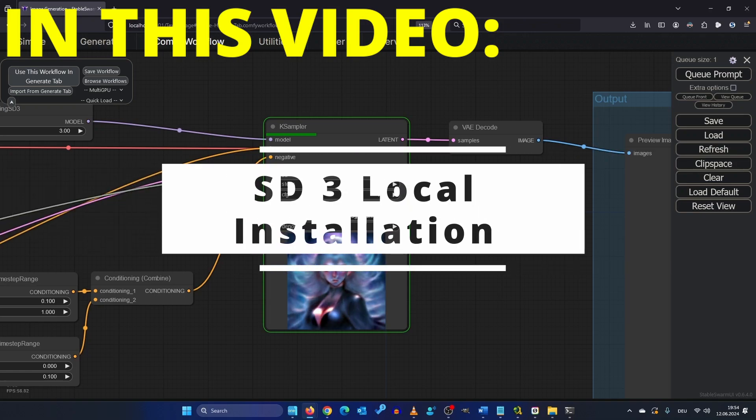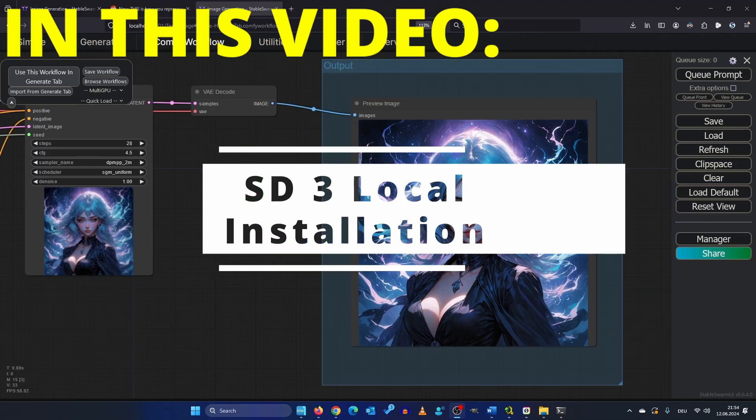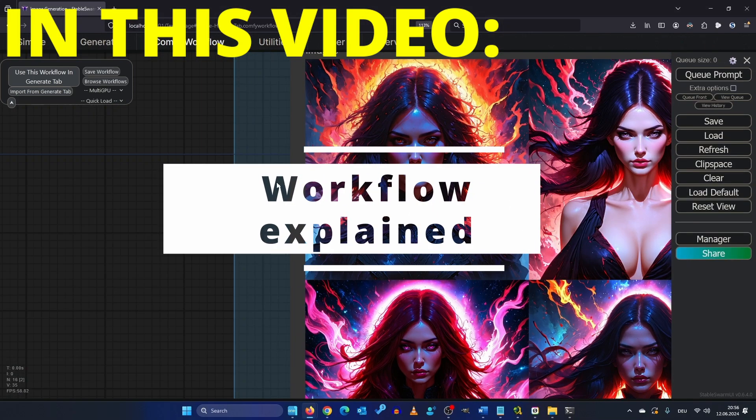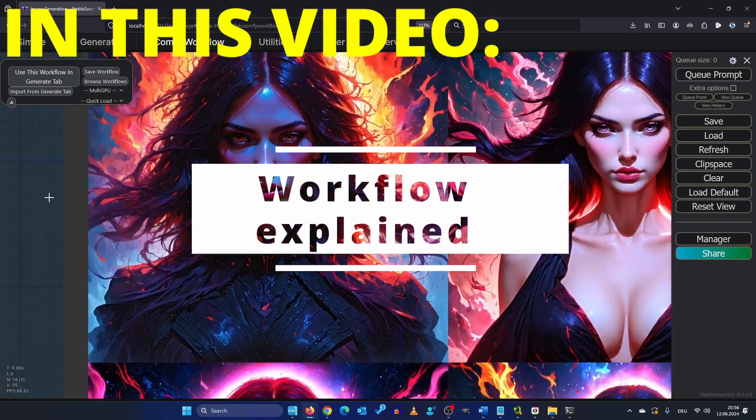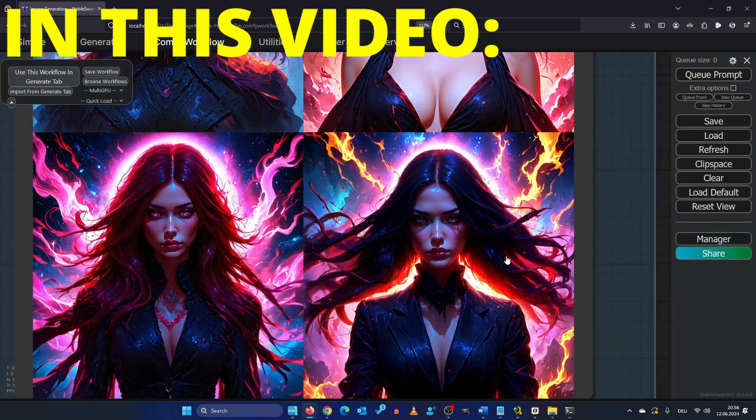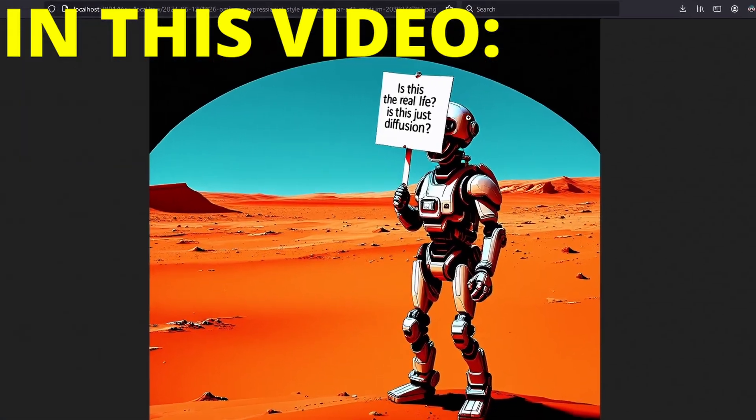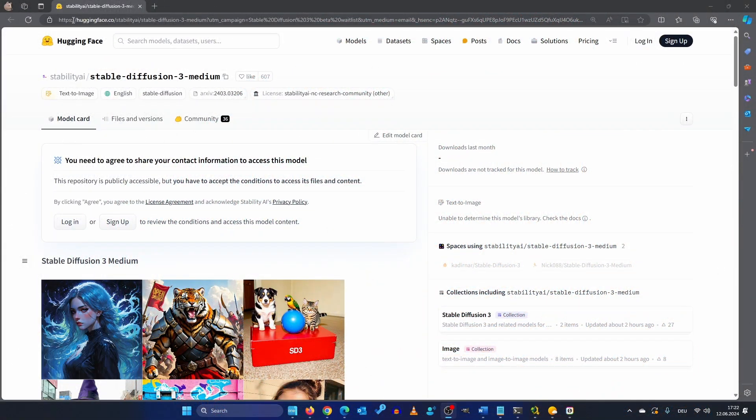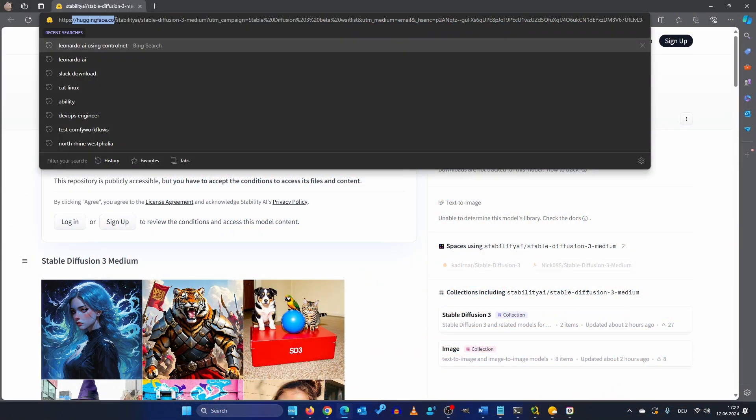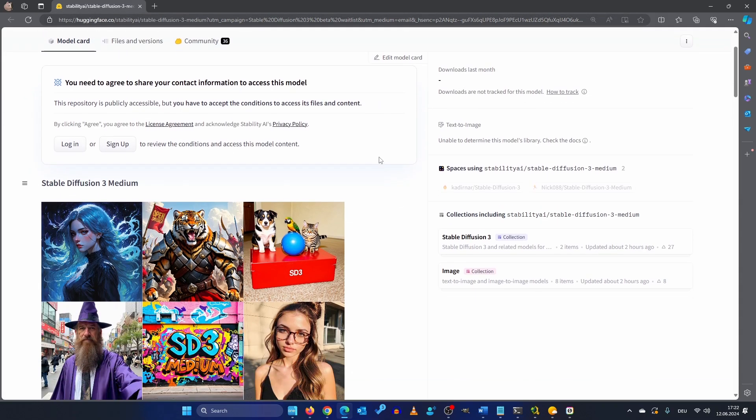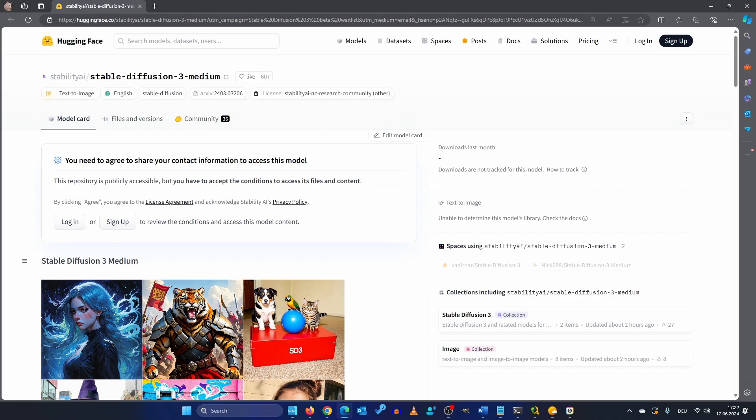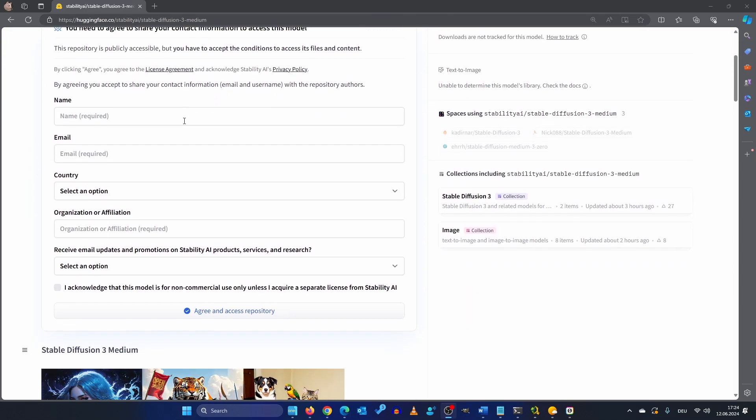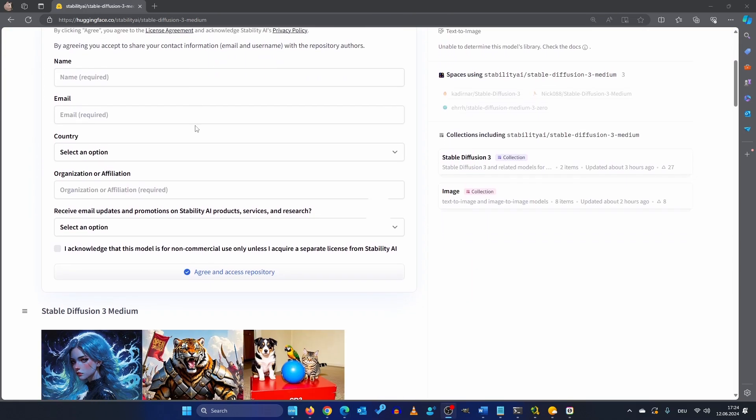Hello my friends! So today's the day! Stability Diffusion 3 Medium is out and I can't wait to get my hands on it. So what you need to do is you need to go to this Hugging Face URL and here you need to log in or sign up and after that you need to fill out a license agreement.